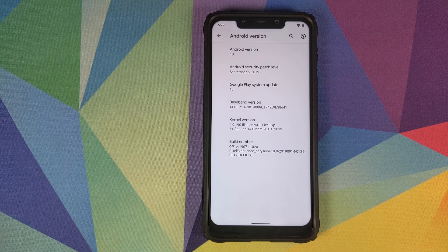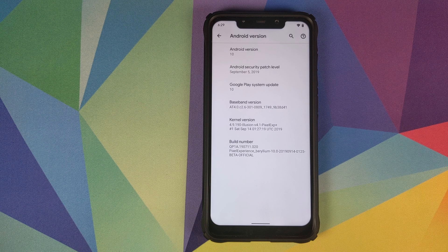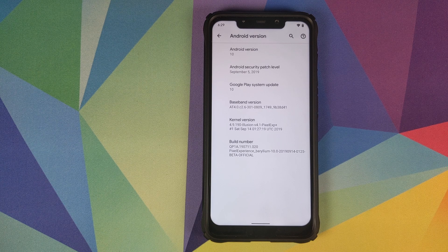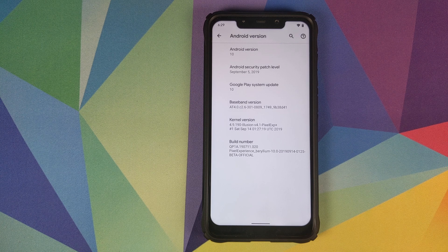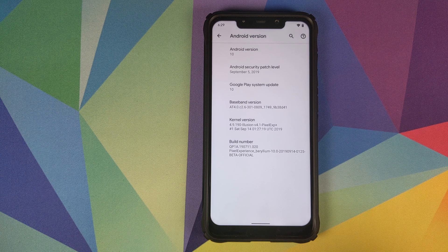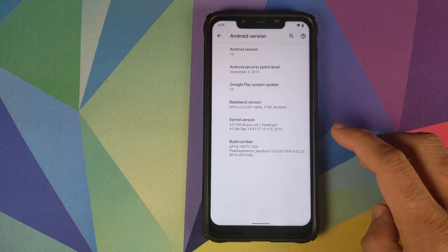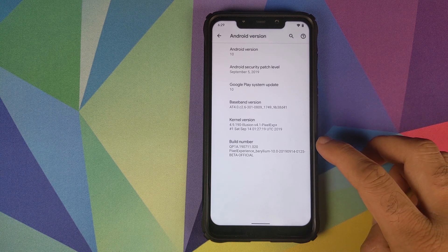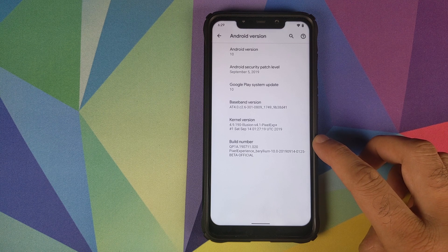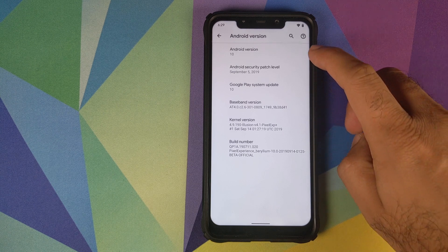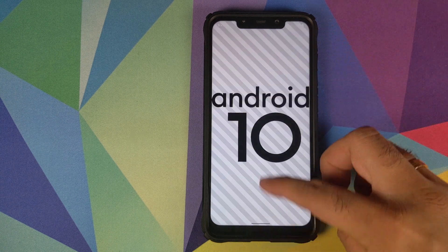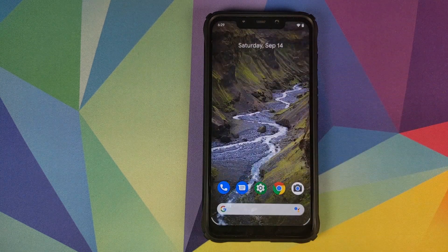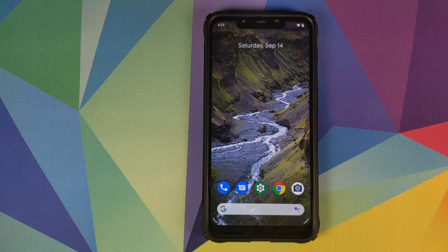Hey peeps, what's up? Munchy here, back with another video. In this video, we're going to have our first look at the Pixel Experience Beta ROM based on Android 10 running on the Xiaomi POCO F1.